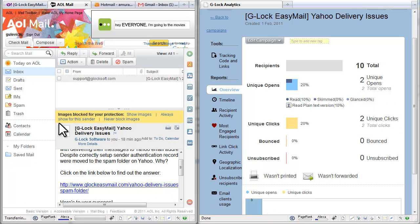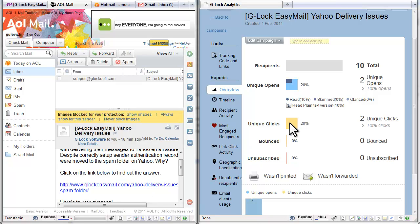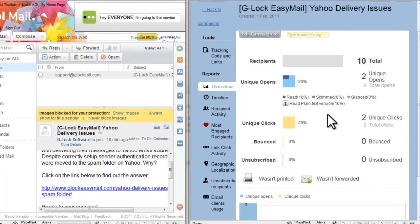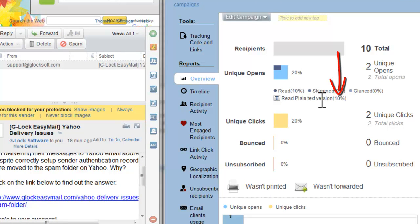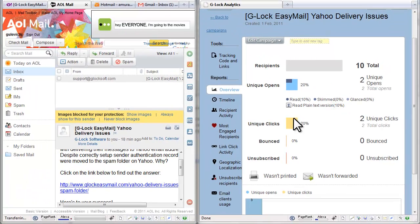As you see, I did not load the images but I clicked the link. In this case, G-Log Analytics counts email open in the plain text format. And the value next to 'read plain text version' changed from 0 to 10%.